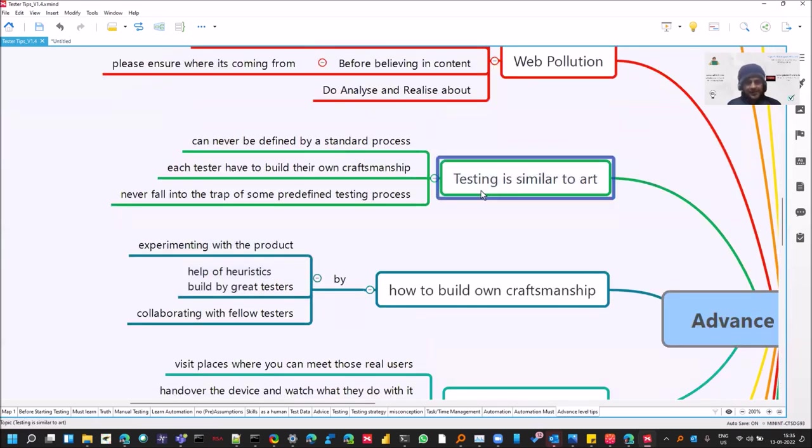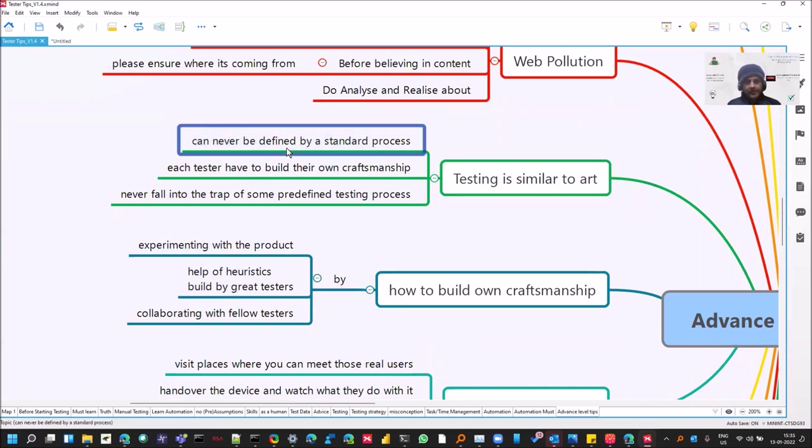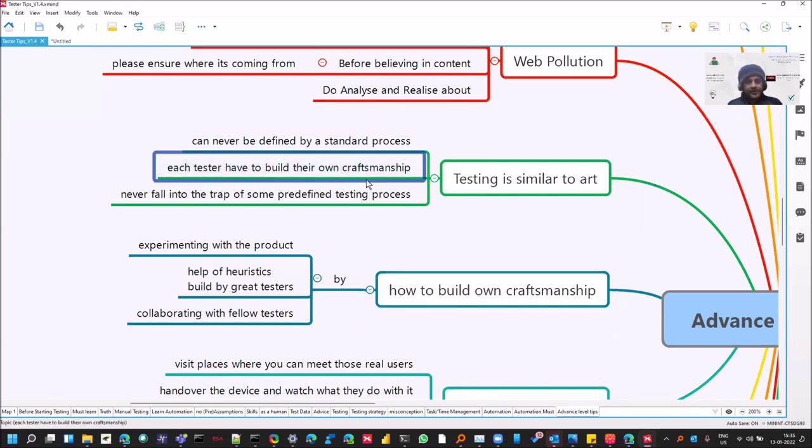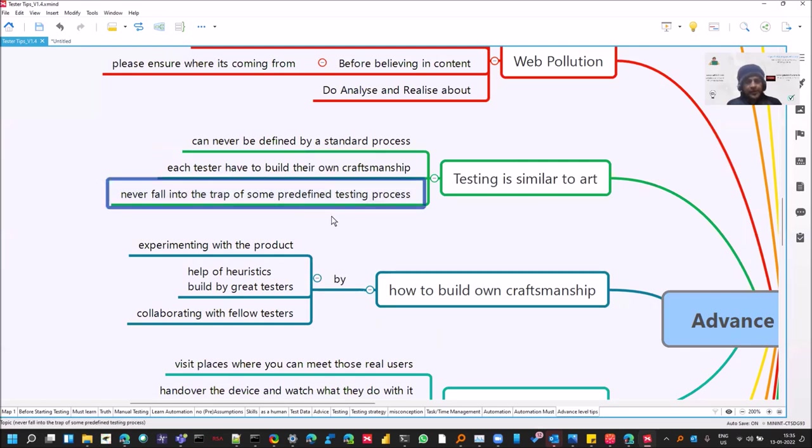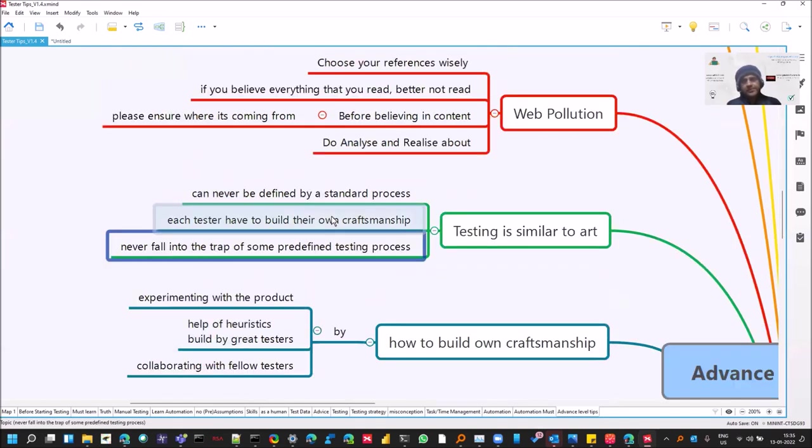So testing is similar to art. You cannot define by a process. In certain companies, this is testing and in your company, so it cannot be defined. You have to build your own craftsmanship, which you can do like this. And never fall into the trap of some predefined testing process. You can define your own, whatever works for you.